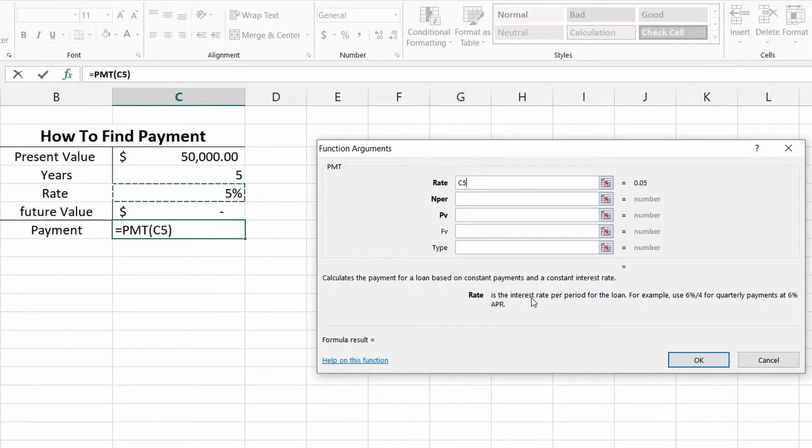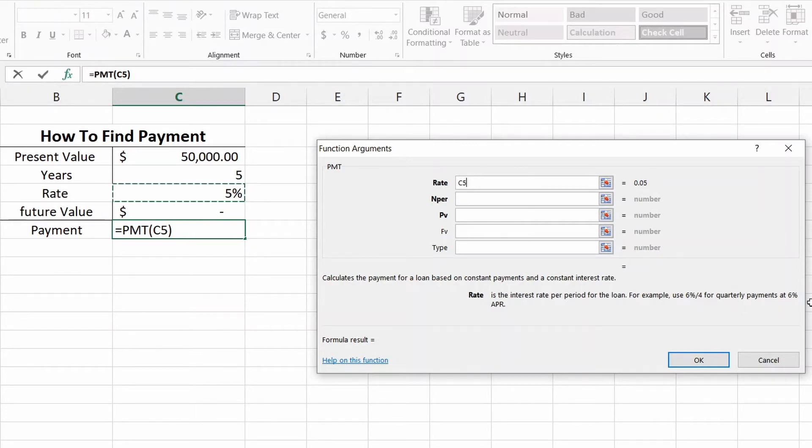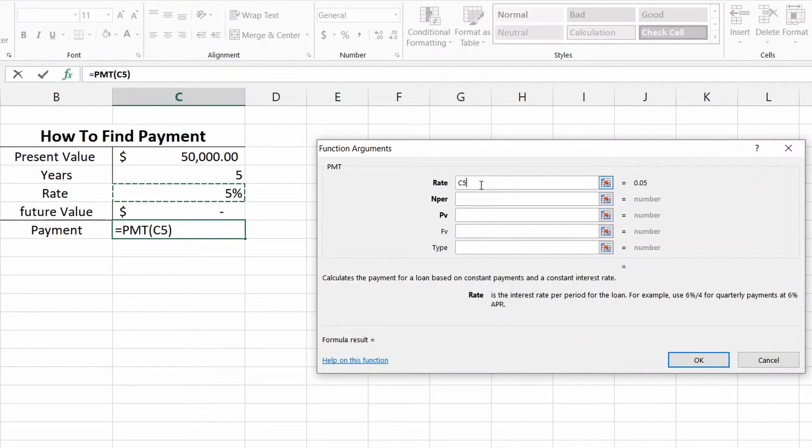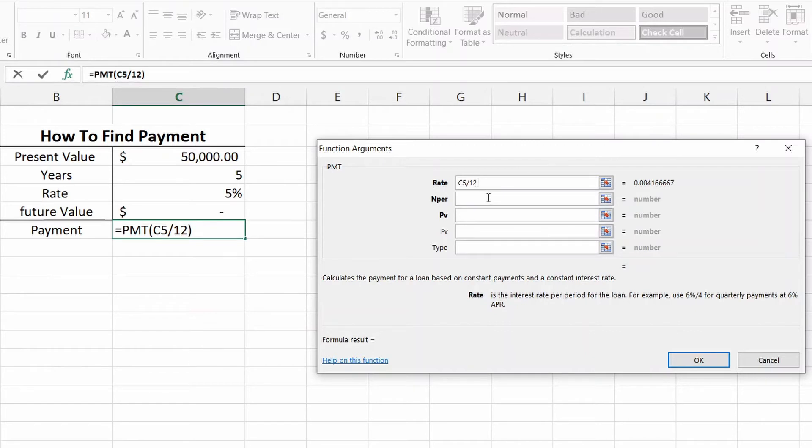Because if you look down here, rate is the interest rate per period for the loan. For example, 6% divided by 4 for quarterly payments for 6% APR. Now we're not paying once a year. If it's a car loan, we're probably paying once a month, and what that means is we take the rate which is five percent and we need to divide it by twelve. So that will account for all twelve months in a year.